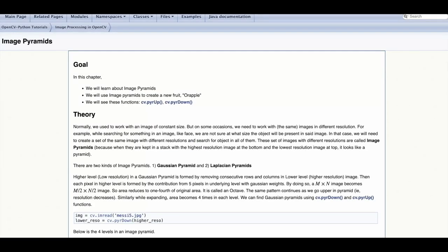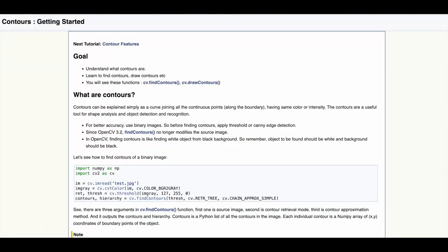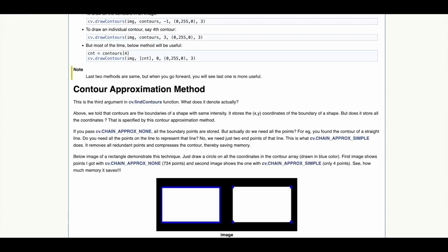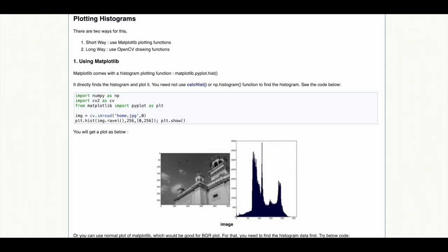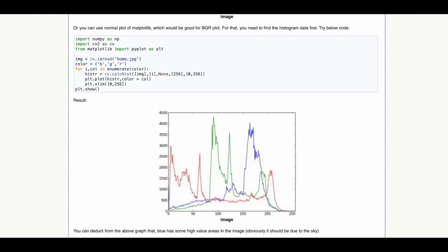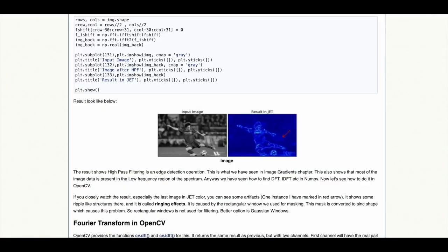To create image pyramids on multiple levels as well as using pyramids for image blending, to be able to find and draw contours, to be able to find image histograms, to plot image histograms as well as to analyze image histograms.